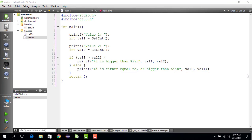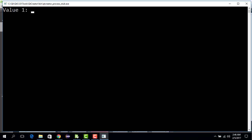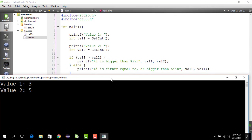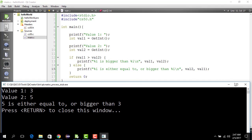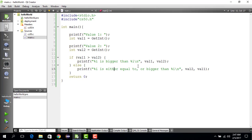We run the third case with Ctrl+R and enter 3 then 5. So value one is 3 and value two is 5. Since the if-condition is not the case, the only thing remaining is the else clause, which says value two — which is 5 — is equal to or bigger than value one, which is 3. So it prints "5 is either equal to or bigger than 3".